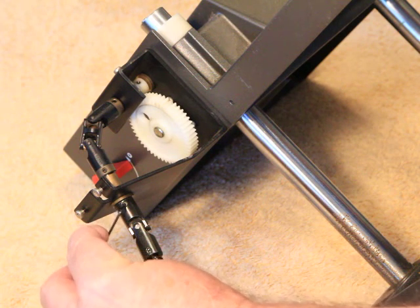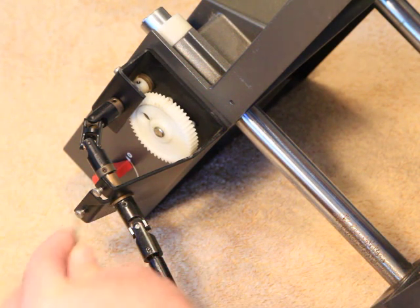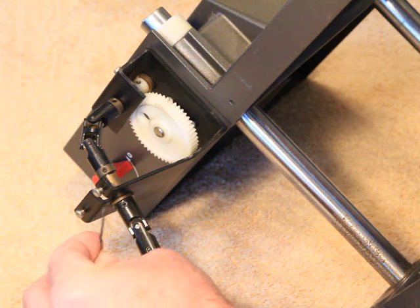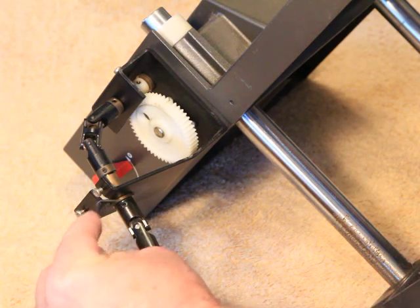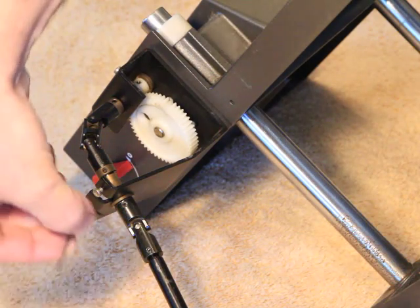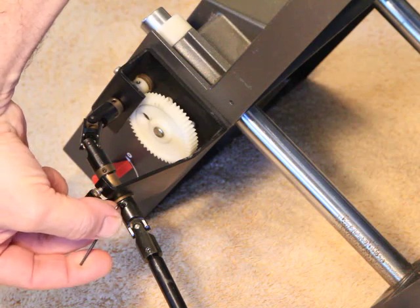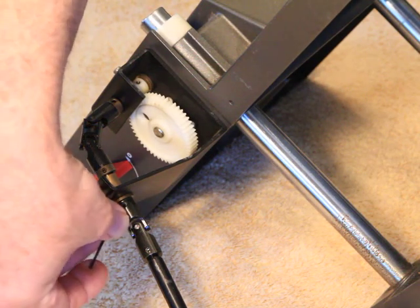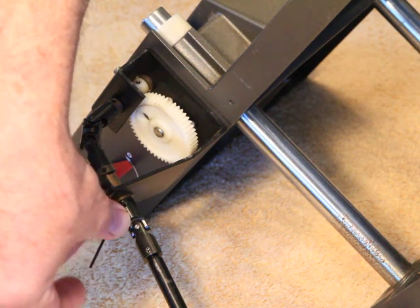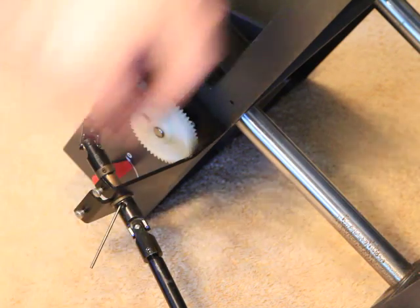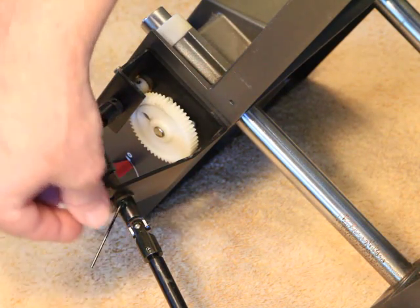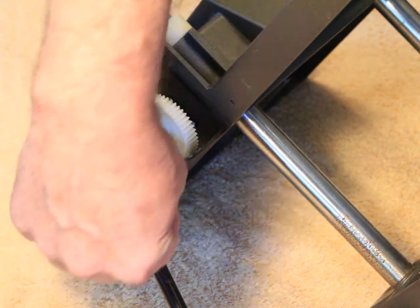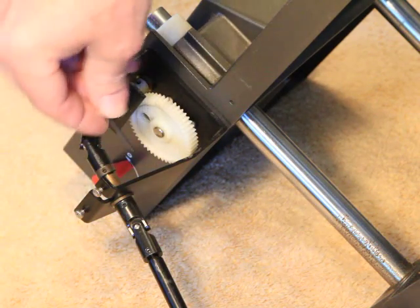First place the Allen with the long handle and the shortest part closest to the Allen. I'm trying not to block my light. You place it inside until it's nice and seated. Once you feel it's nice and seated, then you'll rotate it lefty-loosey or counterclockwise.